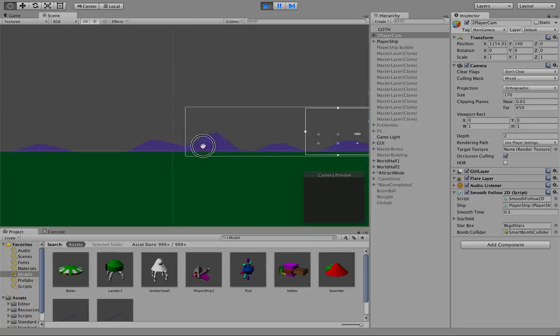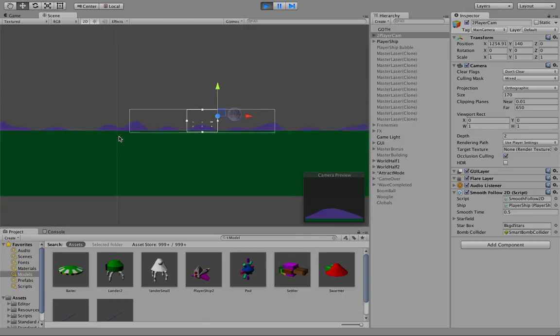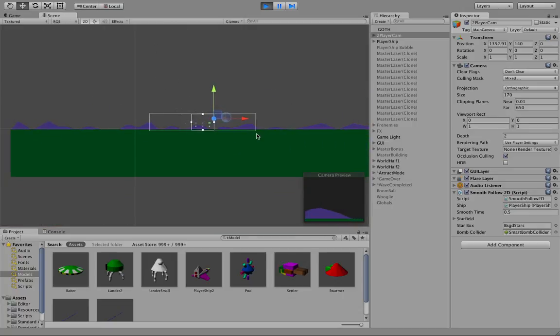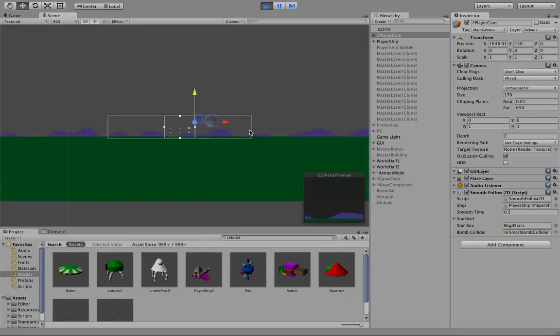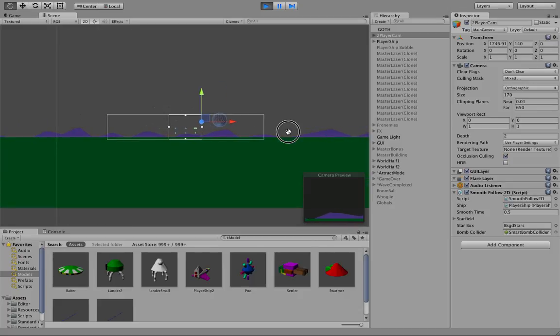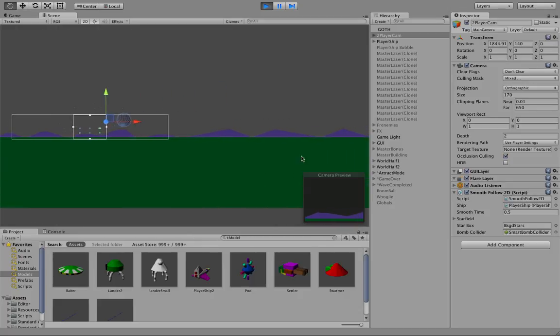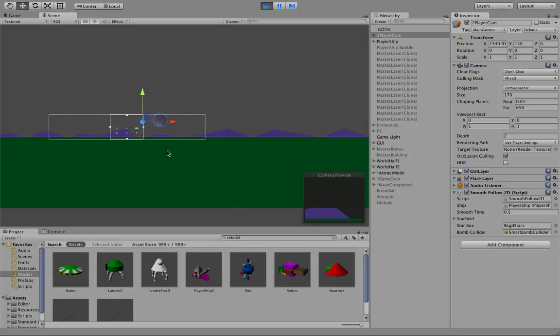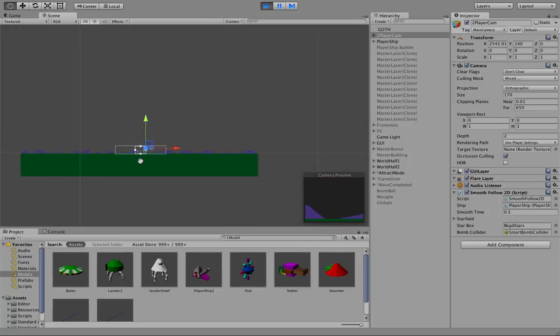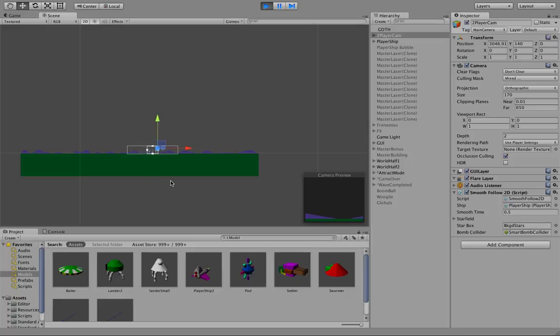And here's our scene. And you can see, as the game runs, and we'll just end the attract mode, the camera is panning along with the ship, which is invisible. And the camera preview, which you can see here, is panning along with it. And if we back up, as the ship reaches a certain point, I could hurry it, but I'll just let it go.